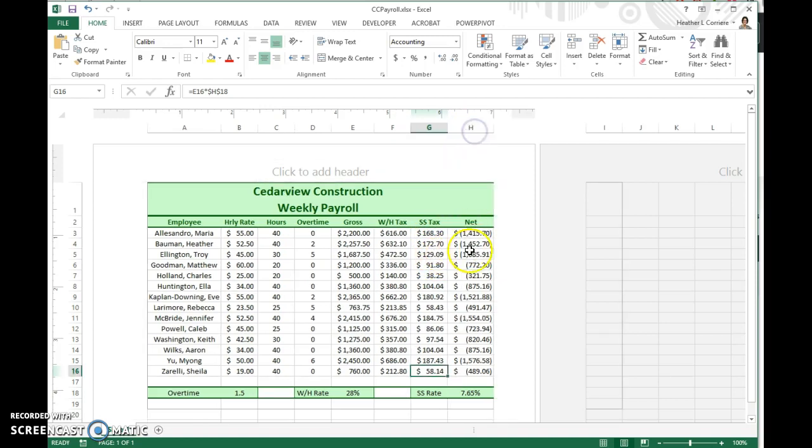Now let's take a look at our net value here. The parentheses are indicating that it's a negative number, which is not what we want. This is our money that we're taking home. We don't want it to be a negative number.